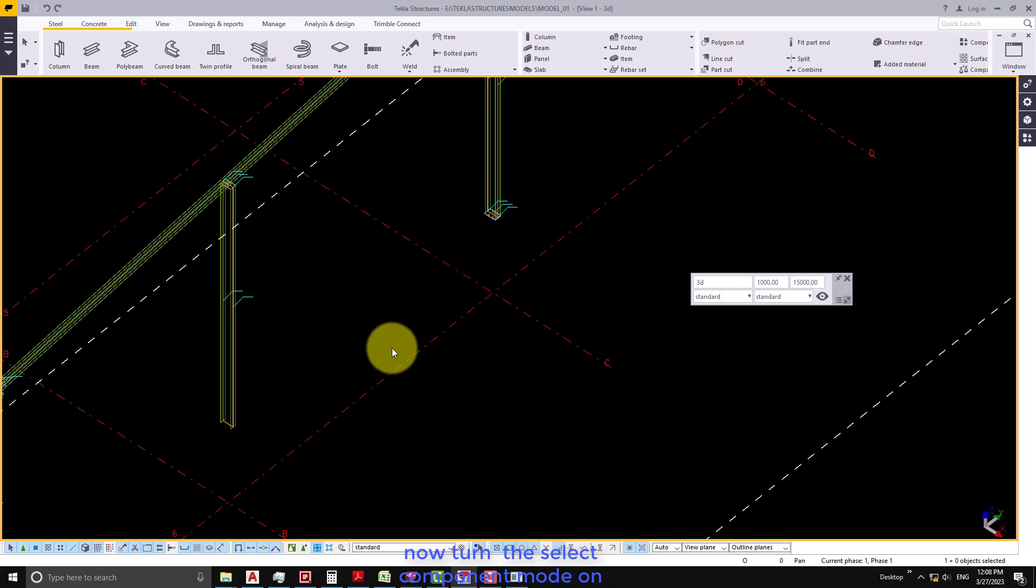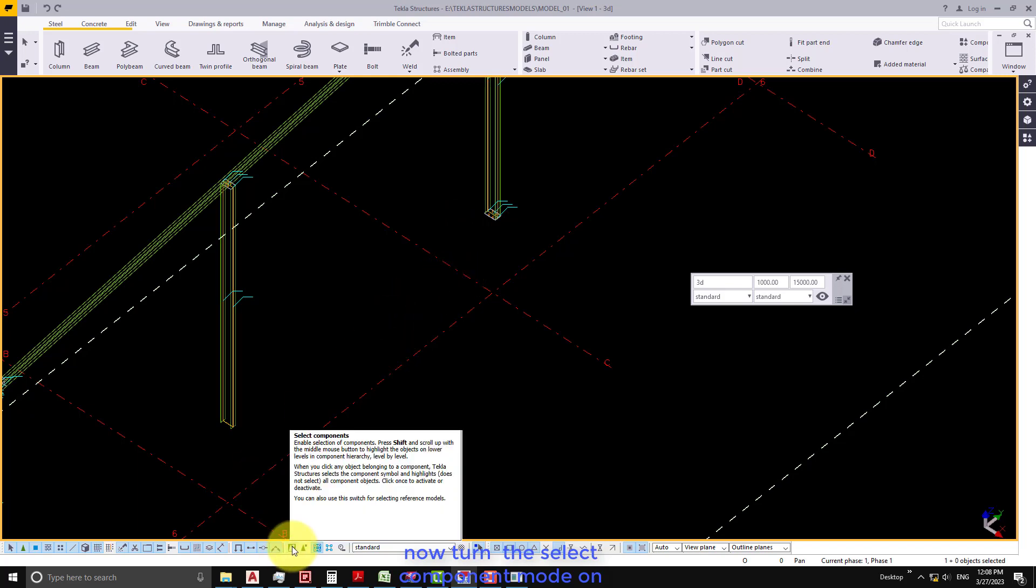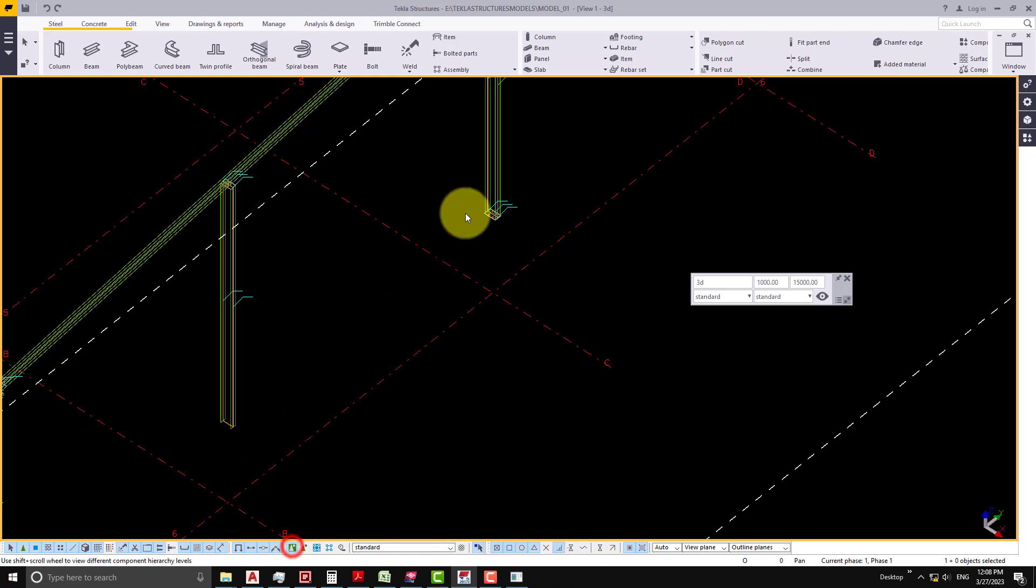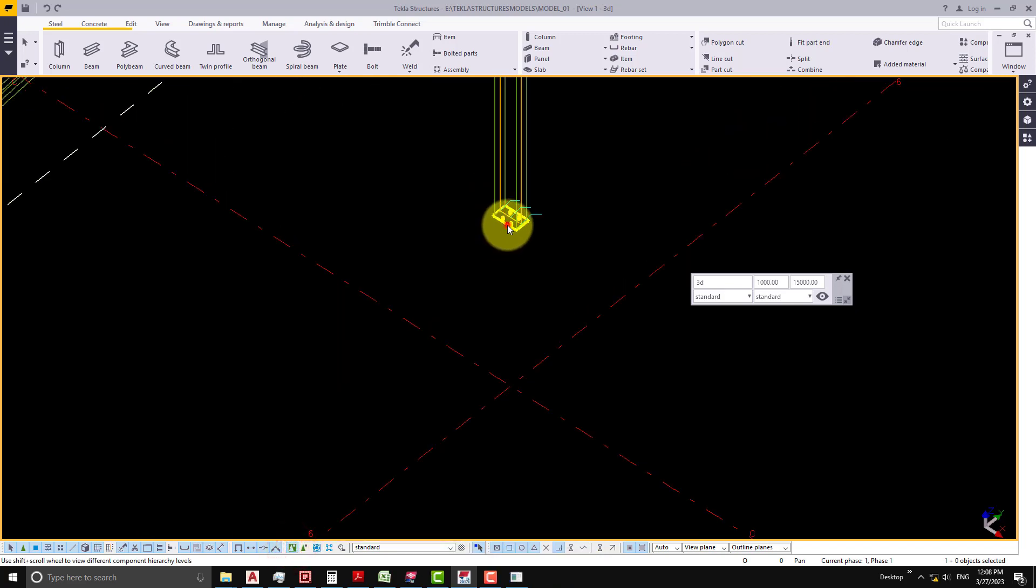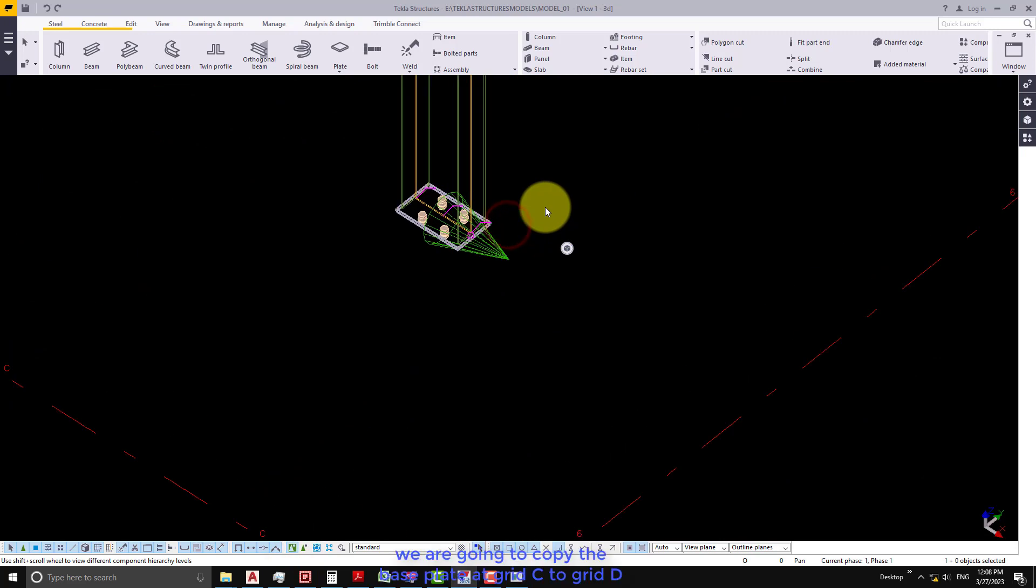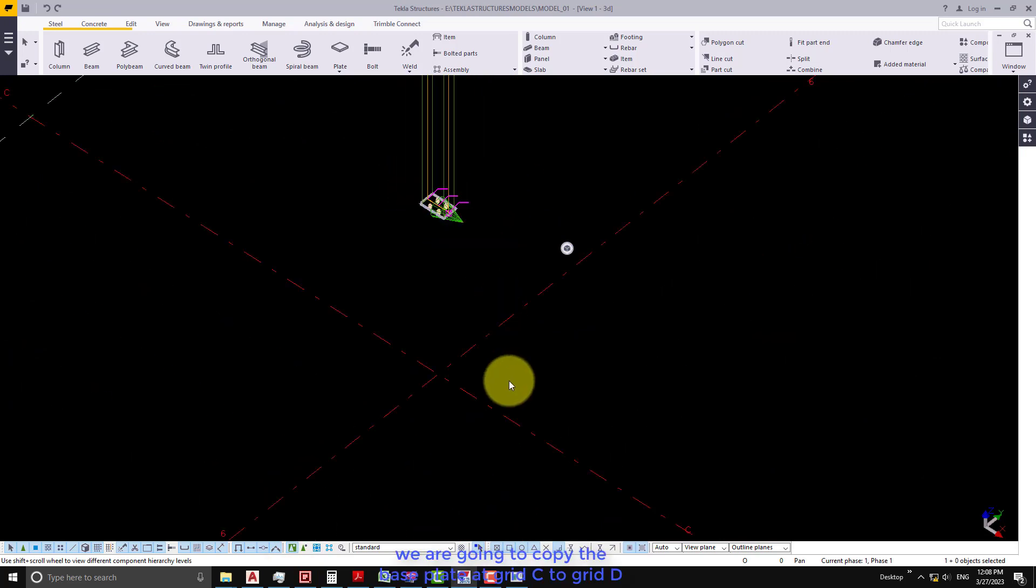Now turn the select component mode on. We are going to copy the base plate at grid C to grid D.